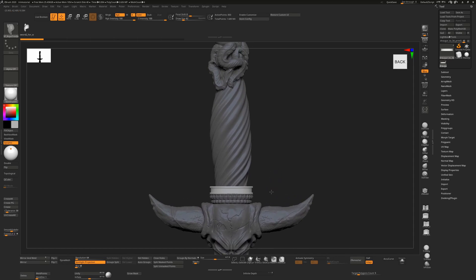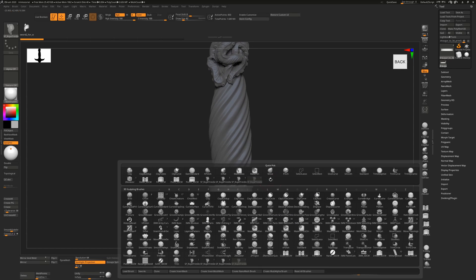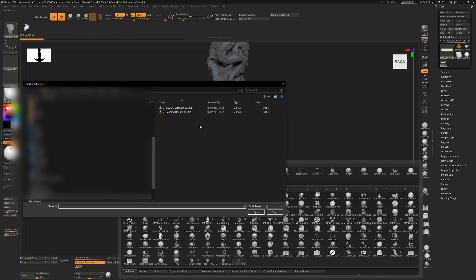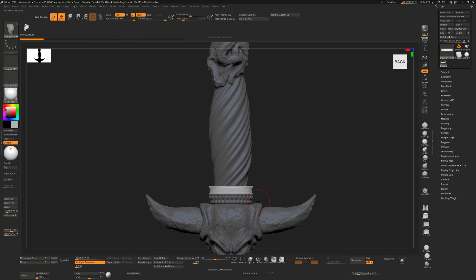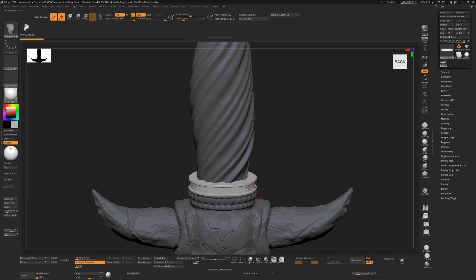To use it, put it on your hard drive, press B, hit load brush, and browse to the folder where you've installed it. The file is sf_rope trim detail brush. Click open. It's intended to be used as a closed loop for circular, oval, or square shapes.